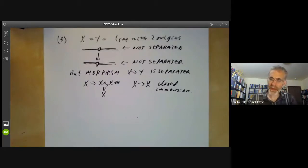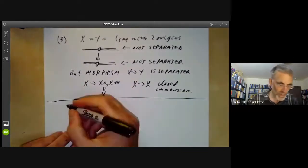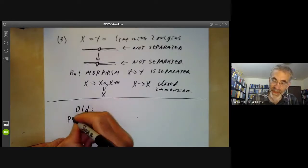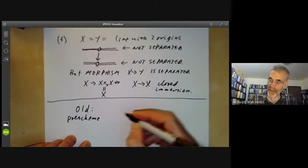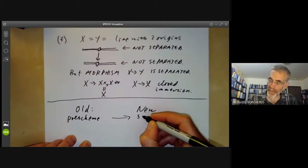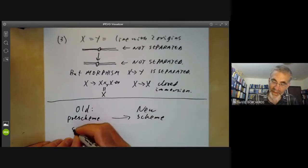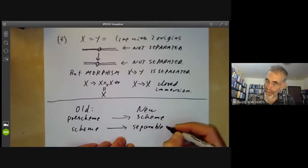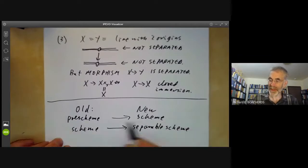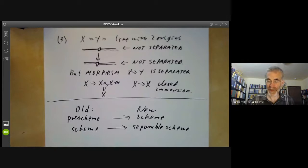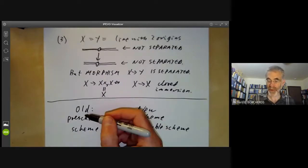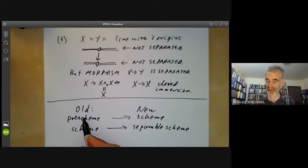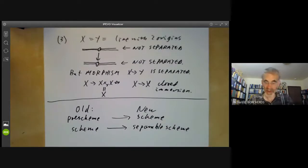There has actually been a change in terminology. In the old terminology, schemes were called pre-schemes, and separable schemes were just called schemes. So if you read old copies of Grothendieck's Éléments de Géométrie Algébrique, he initially used the terms pre-scheme and scheme instead of scheme and separable scheme. That's one minor thing to watch out for.